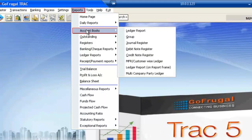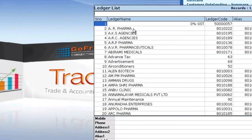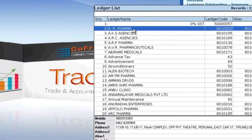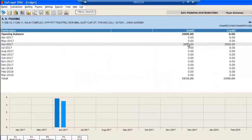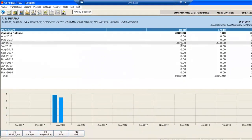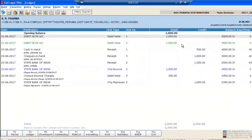You can access your ledger report from Accounts Book > Ledger Report. Select a particular party from the ledger list. The transactions made for that party get displayed month-wise. You can click on any month to look at the transactions made.